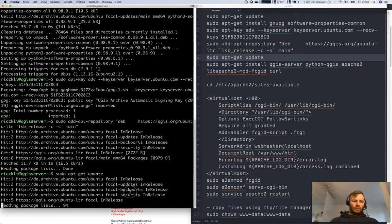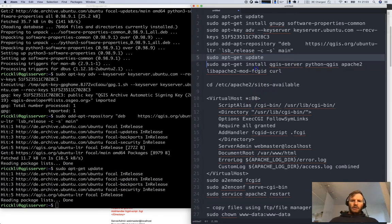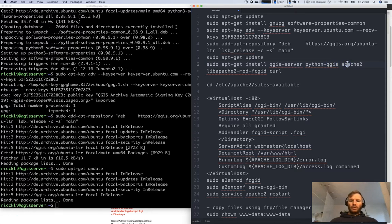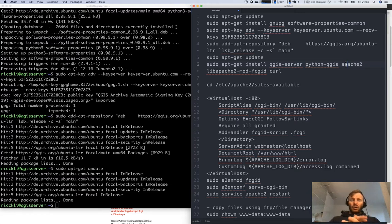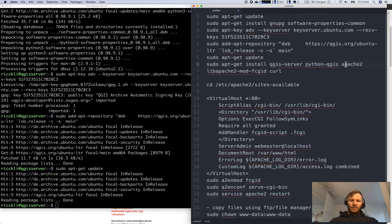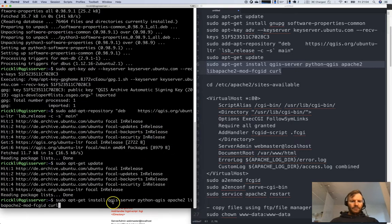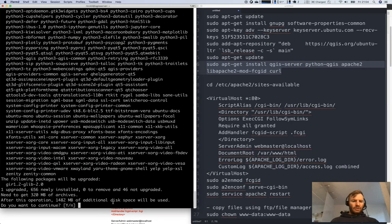Now we will get the update and we'll install QGIS server, Python QGIS to add some Python plugins maybe afterwards. Then we will need Apache 2, that is the server content in the end. We will use the fast CGI support lib Apache 2 mod FCGID and we need curl just to test it on the server.